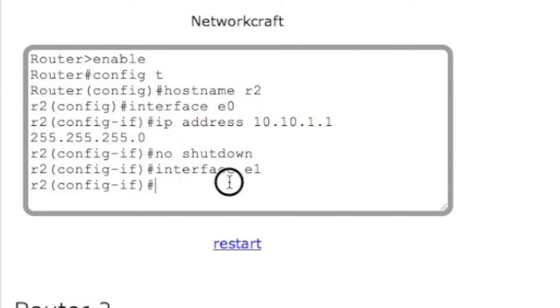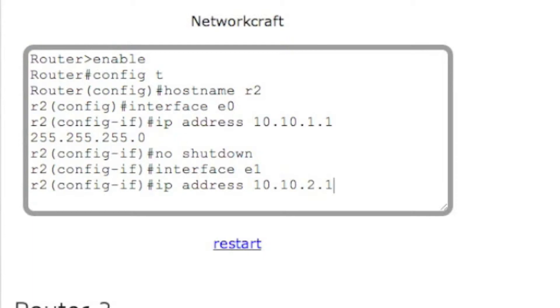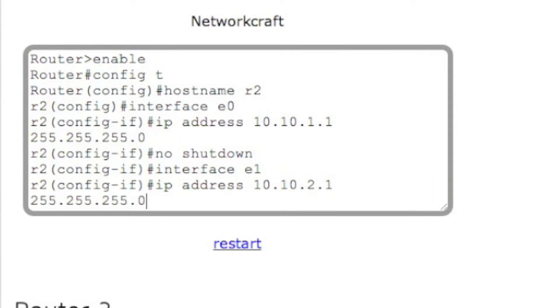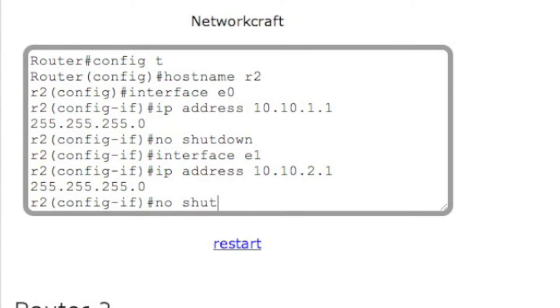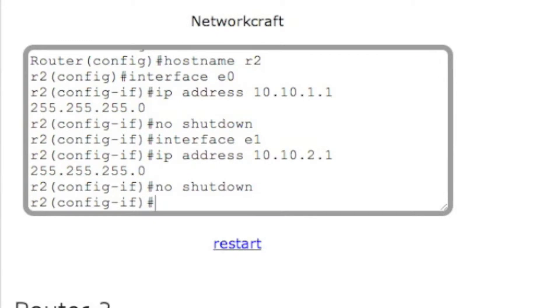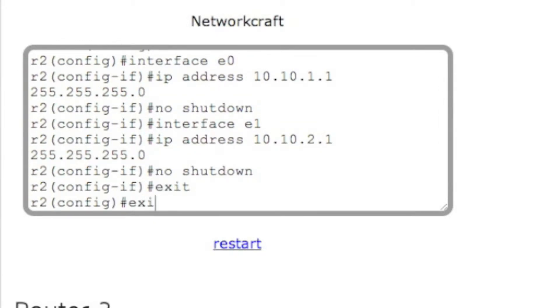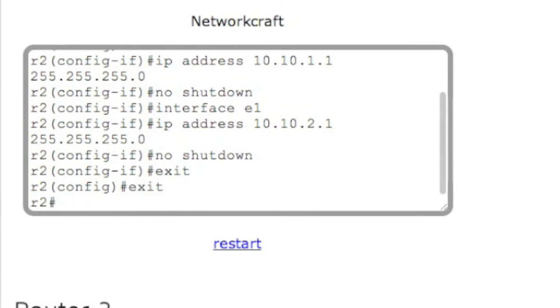So let's go IP address 10.10.2.1 with the subnet mask and let's turn it on with the no shutdown command. There we go. Exit. Exit.